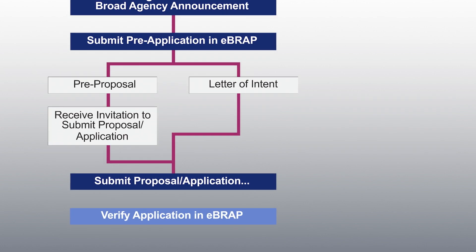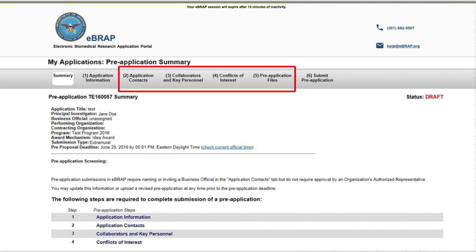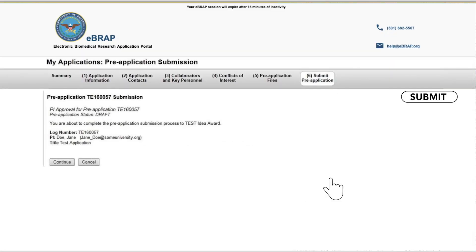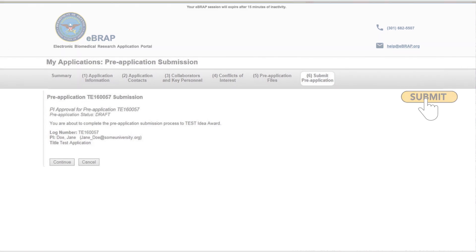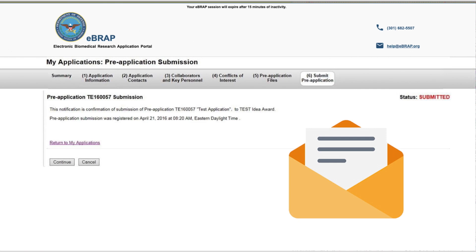On eBRAP, you can see that under My Application Pre-Application Files, there are six numbered tabs in the gray header. You can complete tab numbers one through five in any order. The PI named on the application needs to complete the sixth and final tab. It is critical that the PI press submit on the draft pre-application. After you submit the pre-application, you will receive an automated email notification stating that the submission is complete.